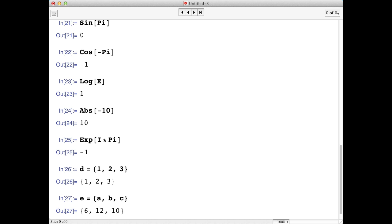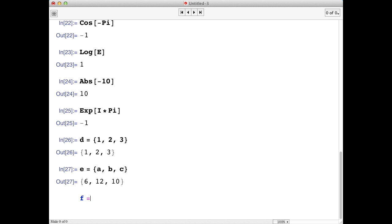It's also possible to make a list of strings. Strings are denoted by double quotes. For example, we could make a list of animals, say a dog, a cat, and a mouse.